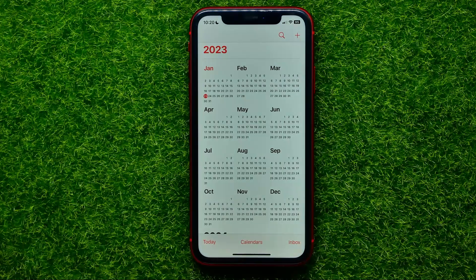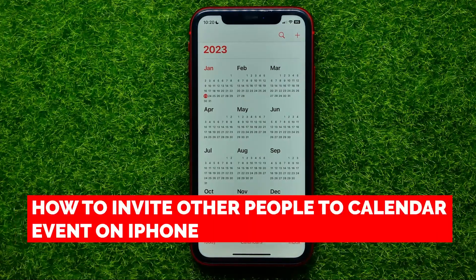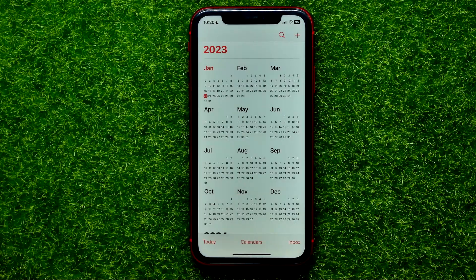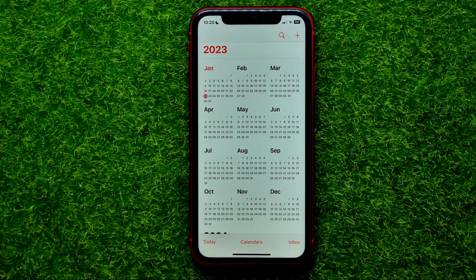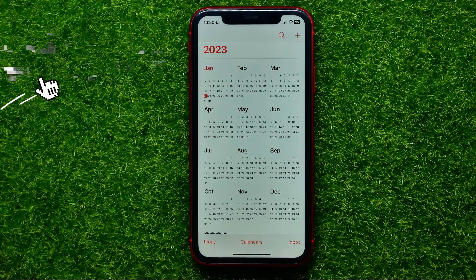Hello guys, welcome back. In this video I'm going to show you how you can easily invite other people to your calendar event on the iPhone Calendar app. Be sure to watch the video to the very end so you don't make any mistakes, and of course do not forget to like this video and subscribe to my channel.